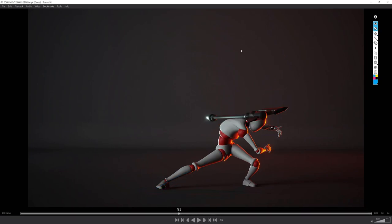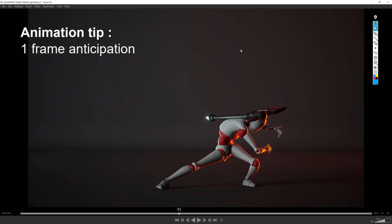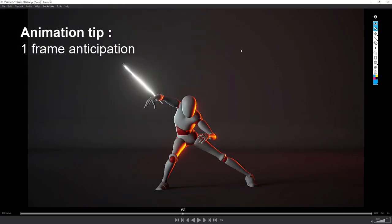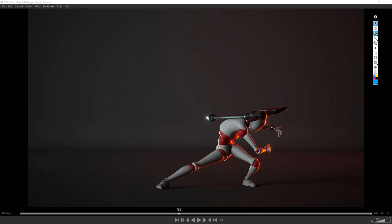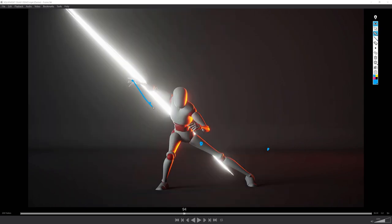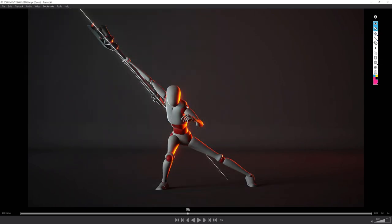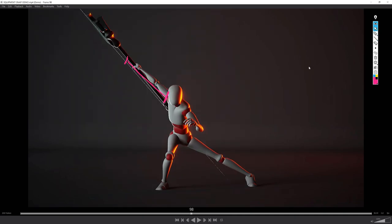Again, I use a super short additional anticipation of a frame before he swings on the other side. Another up and down arc is drawn by the arms. I've also input a bit of stretching and jiggle in the arm so that we can feel the inertia.